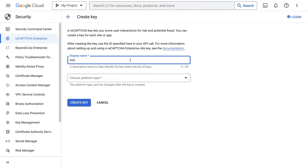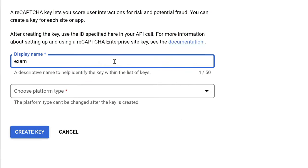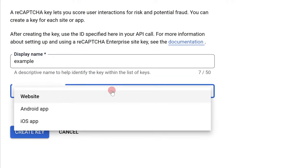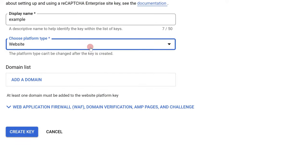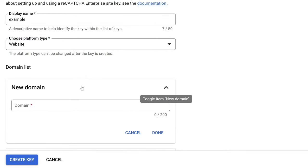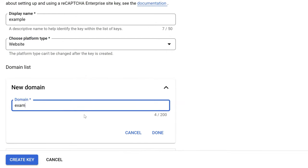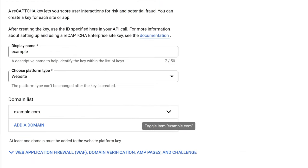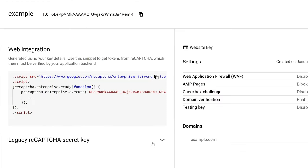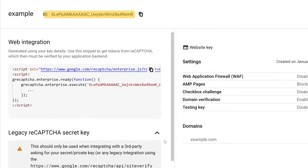Enter a name for the future key to simplify the search for numerous sites. Select the Website option in the Choose Platform Type drop-down list. Below, click the Add a Domain button, enter your website's domain, and click the Done button. Then, click the Create Key button. After the page loads, copy the Site Key and Secret Key.